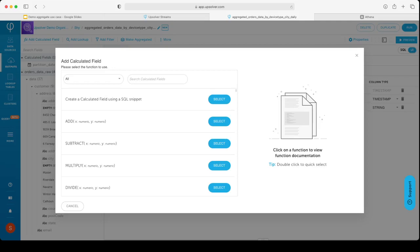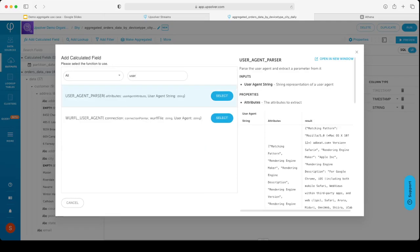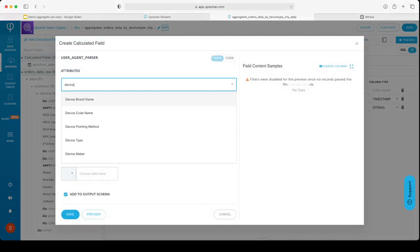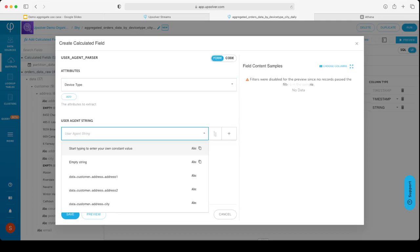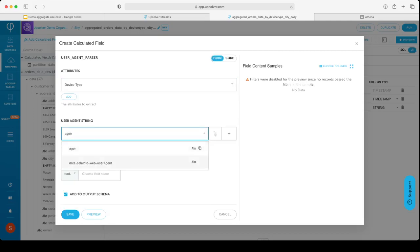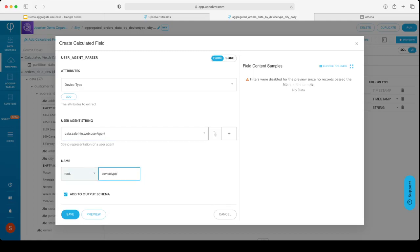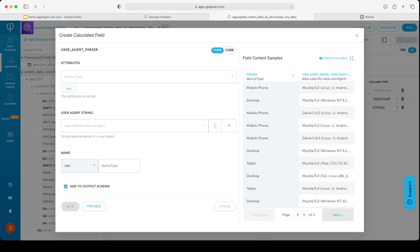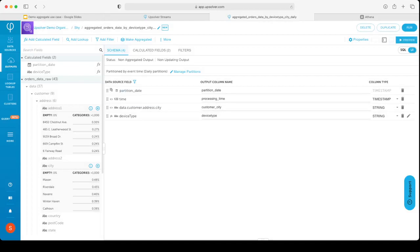In case the function you need does not exist, you can enhance our platform using user defined functions written in Python. In this demo, we will use a function called user agent parser that will allow us to get the device type from the user agent string. I will need to set the attribute I want to extract, in this case device type, the input column that holds the user agent, and an output name. I can click the preview button, and it will show me how the data looks in the input column and how it will look after the function does its calculation. If this result matches my expectations, I can click save, and this column will be added to my output.